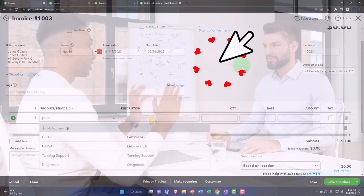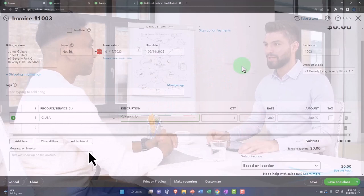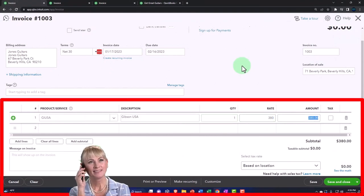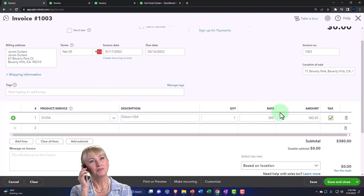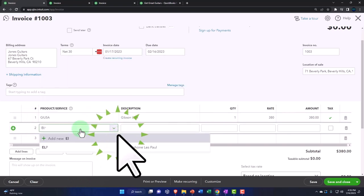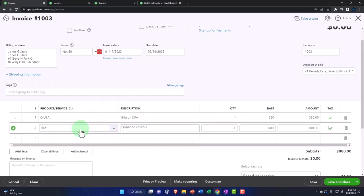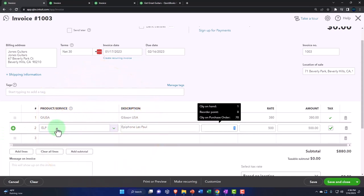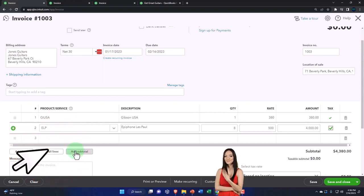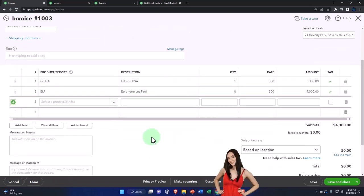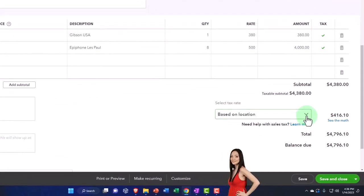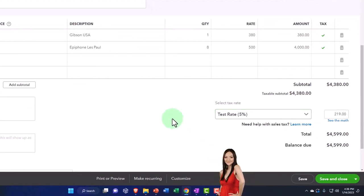Adding a GI USA—a Gibson USA—at quantity one, which is a taxable item. Also adding an ELP, an Epiphone Les Paul, at quantity eight, which is also a taxable item. That puts us at 4,380. Changing the sales tax for the generic practice problem to be 5%—you can change it in the tax field or adjust the math directly for practice purposes.